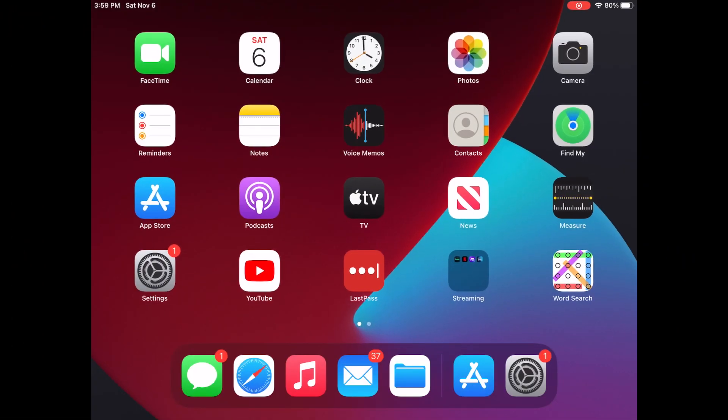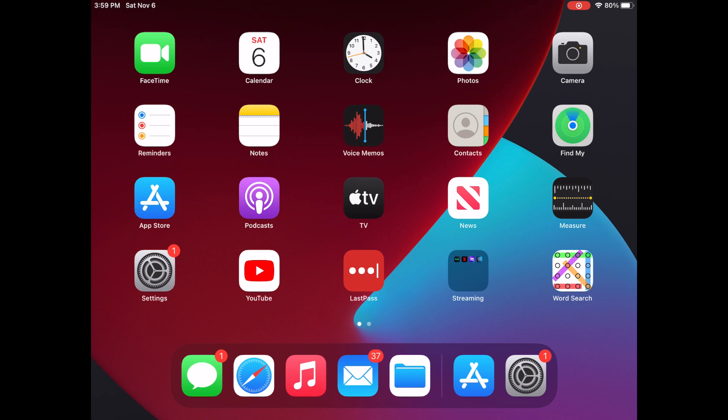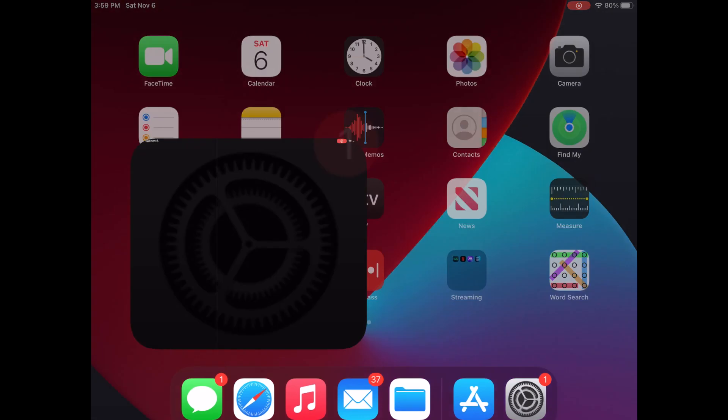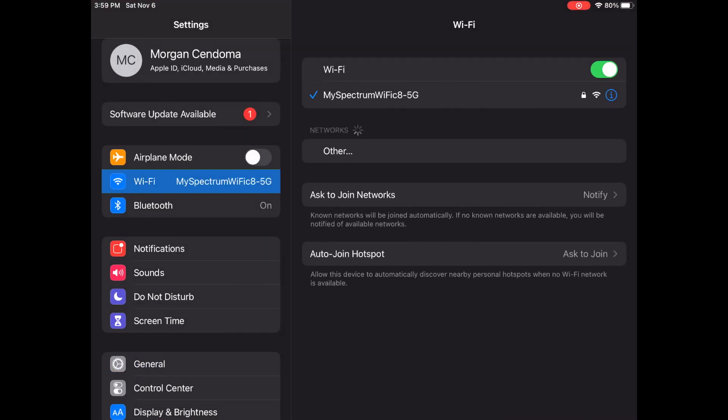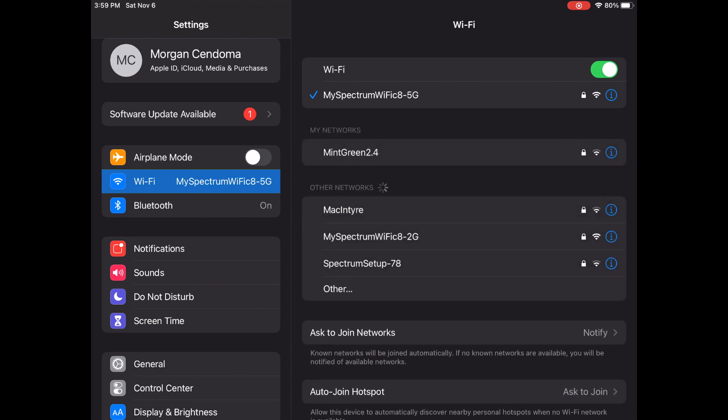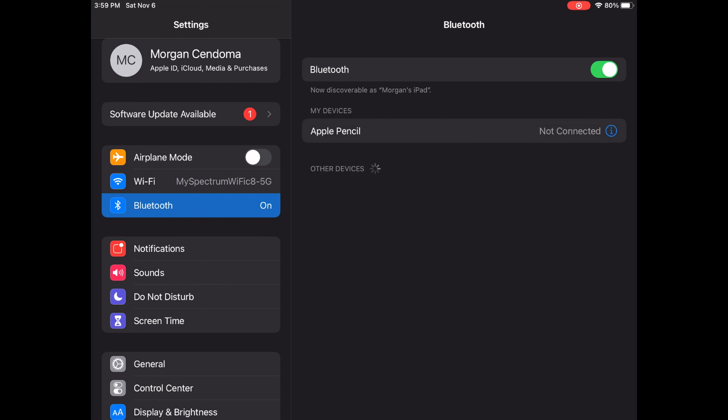All right, so here we are on the iPad, and let's go through all the steps for setup. So the first thing to do is go into settings and click Wi-Fi. Then make sure you're connected to the same network that you're going to be adding this device to. You're also going to want to go into Bluetooth and make sure that Bluetooth is turned on.